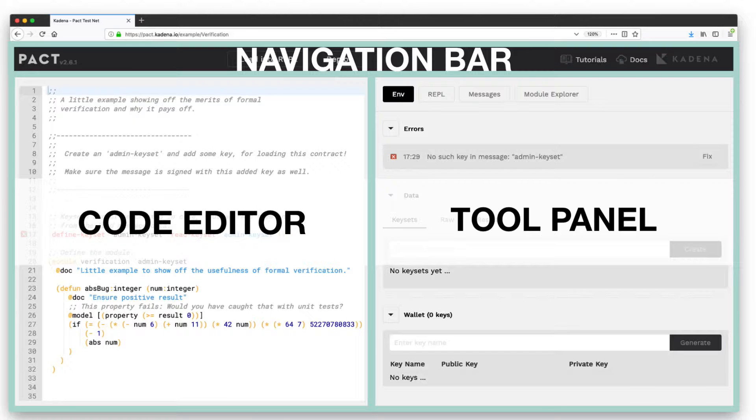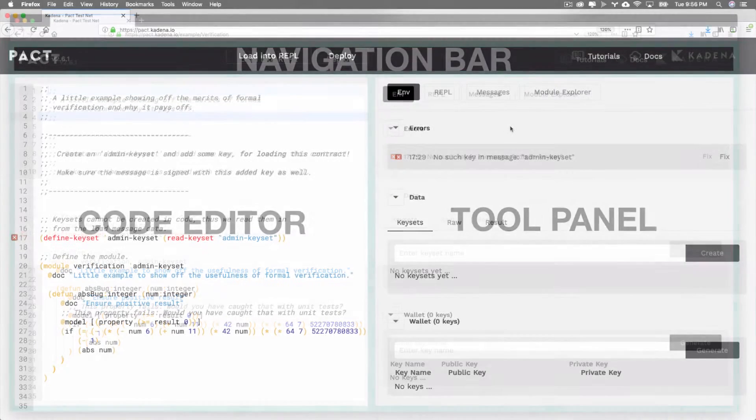The Code Editor is an area for writing and editing your smart contracts. The Tool Panel provides essential functionality needed to manage keys, interact with the REPL, view messages, explore modules, and more.